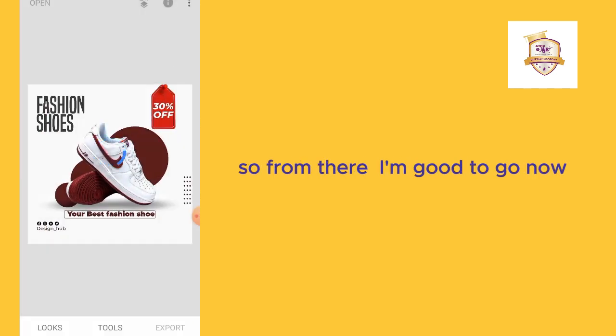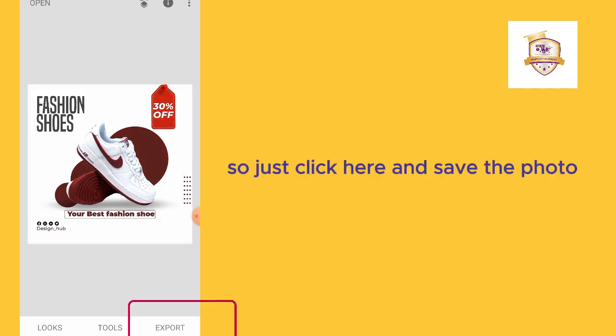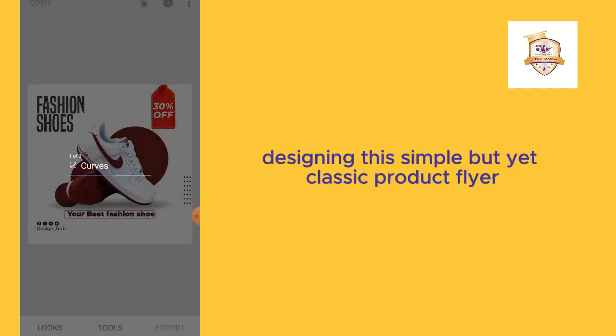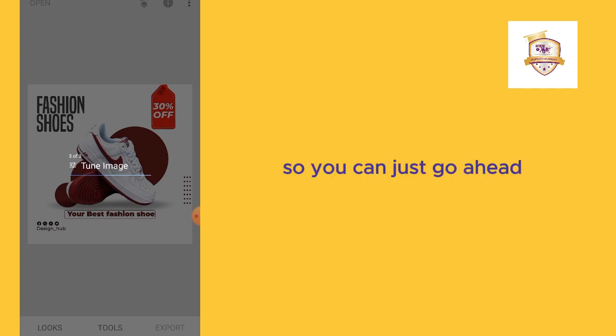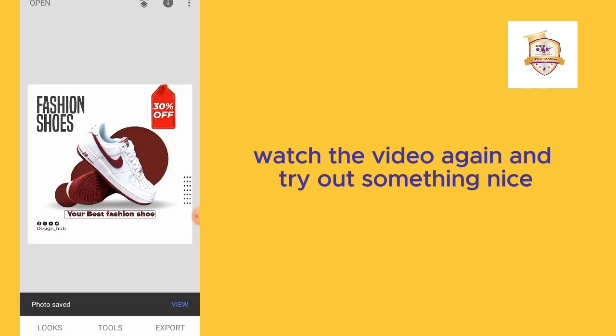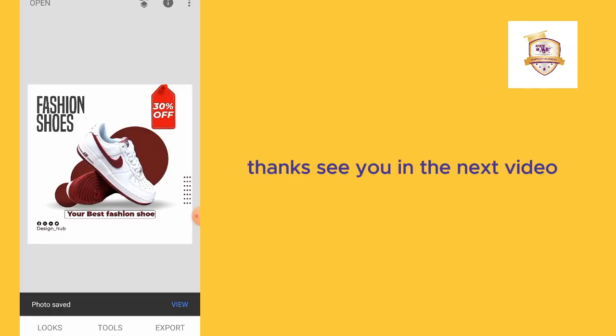From there, I think I'm good to go now. Just click here and save the photo. That's all about designing this simple but yet classic flyer. You can just go ahead and watch the video again and try out something nice. See you in the next video. Thank you, bye.